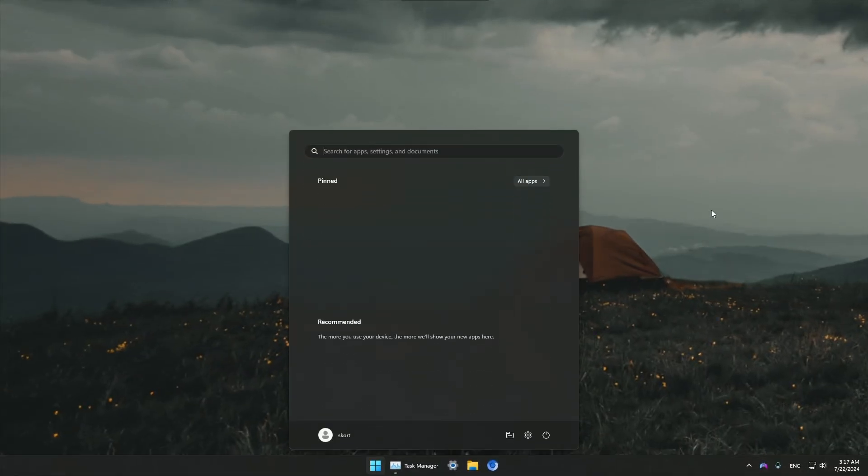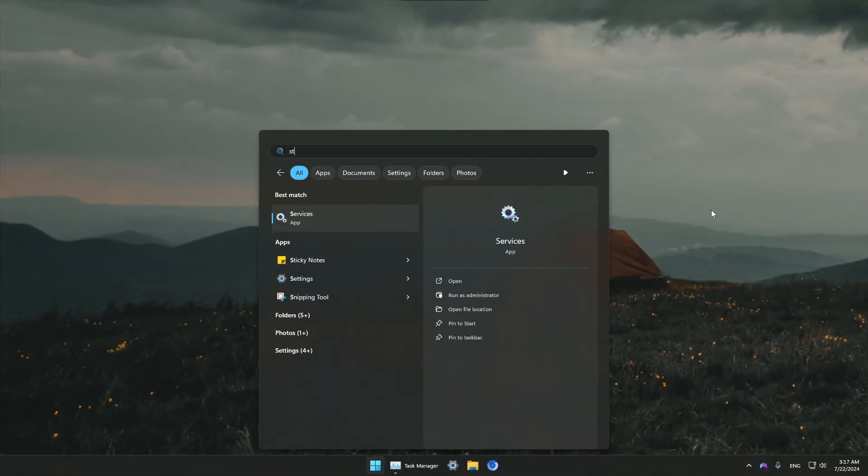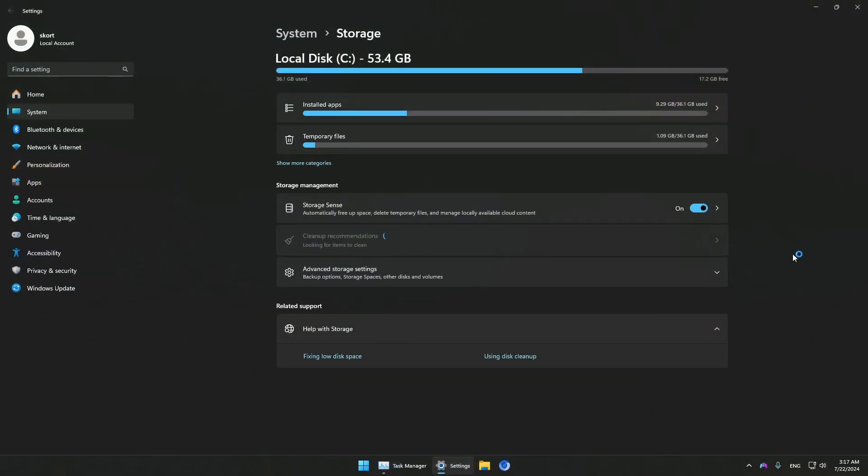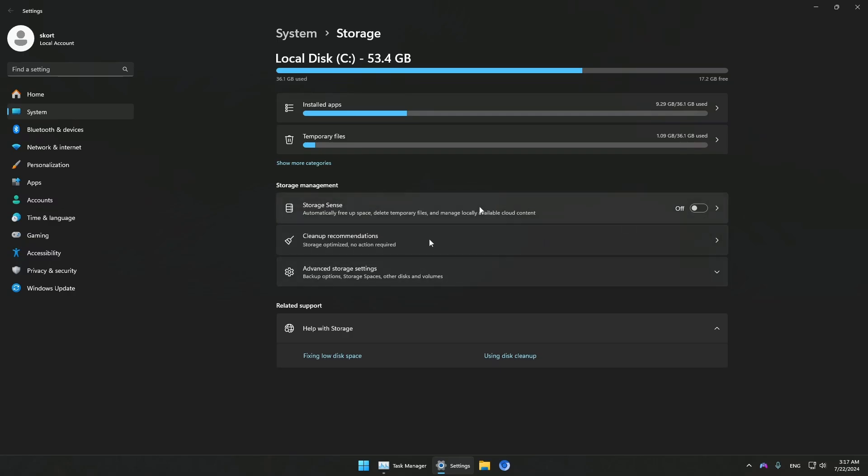First of all, in your start menu, type in Storage Sense and make sure to disable it as this service might actually slow down your computer. Just go ahead and turn this off.